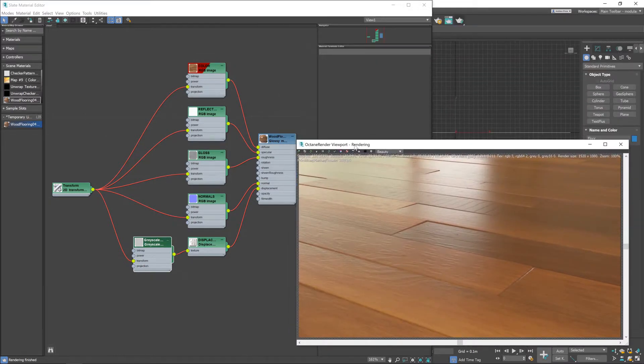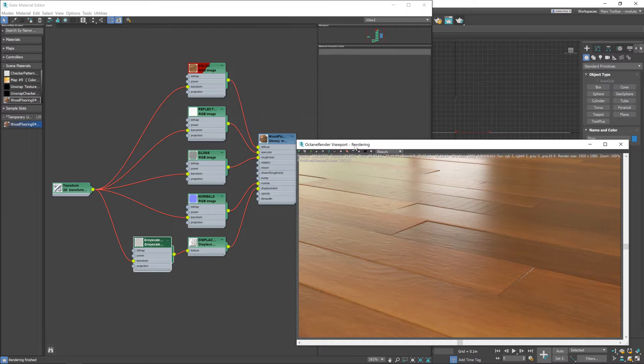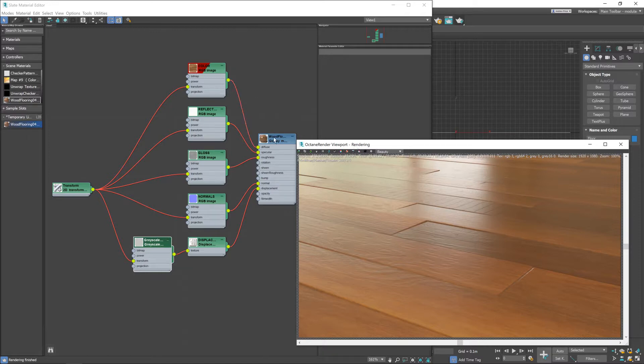Now there are a few issues here. The displacement being the first one and it's set way too high which you will find with a lot of materials because it's dependent on a lot of factors. You will tend to have to adjust the displacement a little.